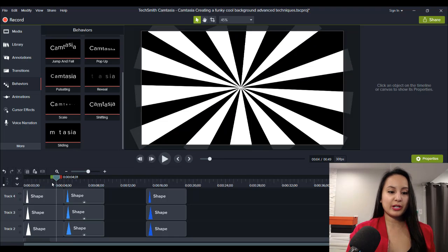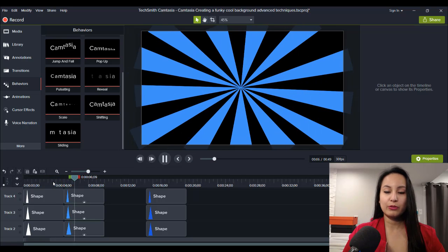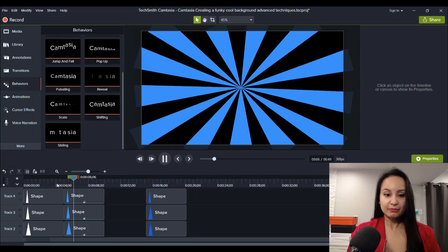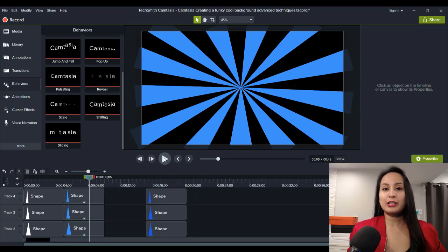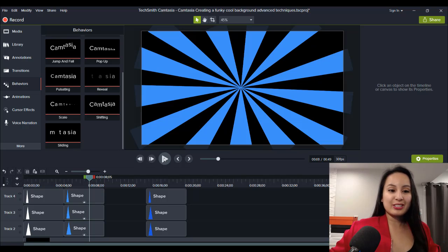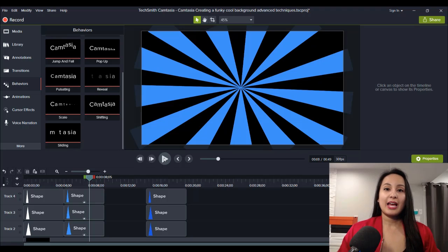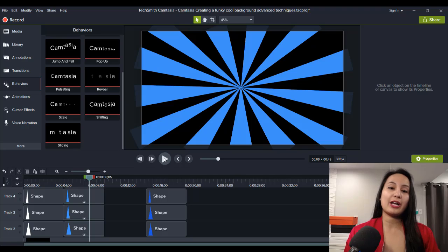I'll play it from the white and then it'll turn to blue. Oh, that looks kind of cool — they were all coming in together. That looks kind of cool. That's what I do — I'm always just playing around in Camtasia to see what I can do, what you can create. It's really endless. That is something I thought of that I wanted to share with you guys — how to do this advanced background technique. Feel free to try it out in your videos.